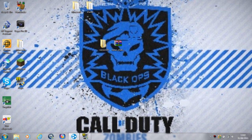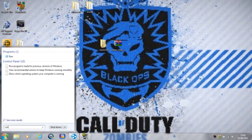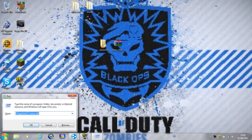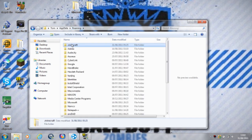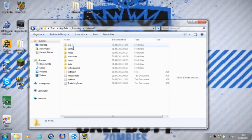Now type in Run, or if Run isn't available just type in percent AppData percent slash dot minecraft. Click that and it should take you to your dot minecraft folder. If somehow it takes you to your roaming folder, just click dot minecraft.